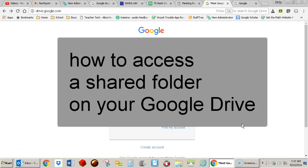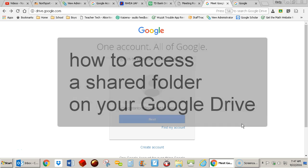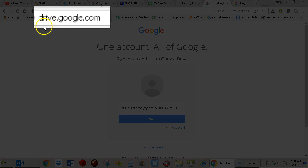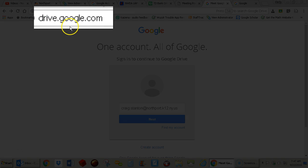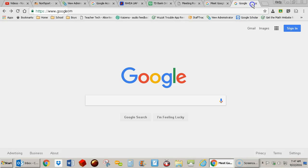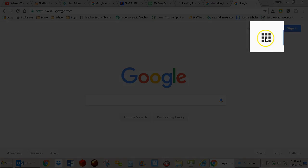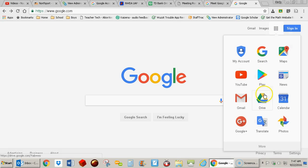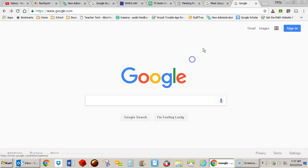This is a video about how to access a shared folder on your Google Drive. The first thing you're going to need to do is go to drive.google.com, or if you go to just google.com and come over here to the waffle, click on that, one of your choices will be Drive. You can select it that way as well.